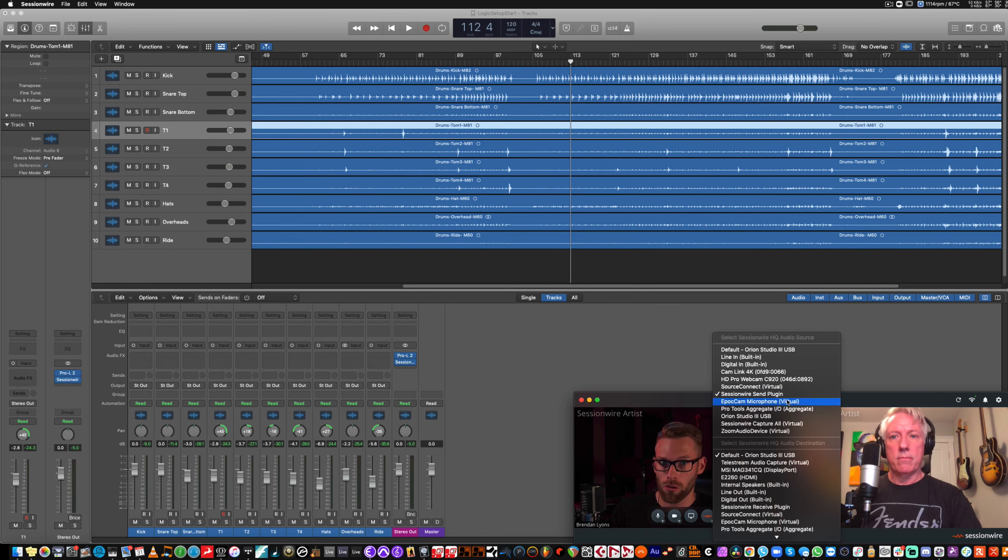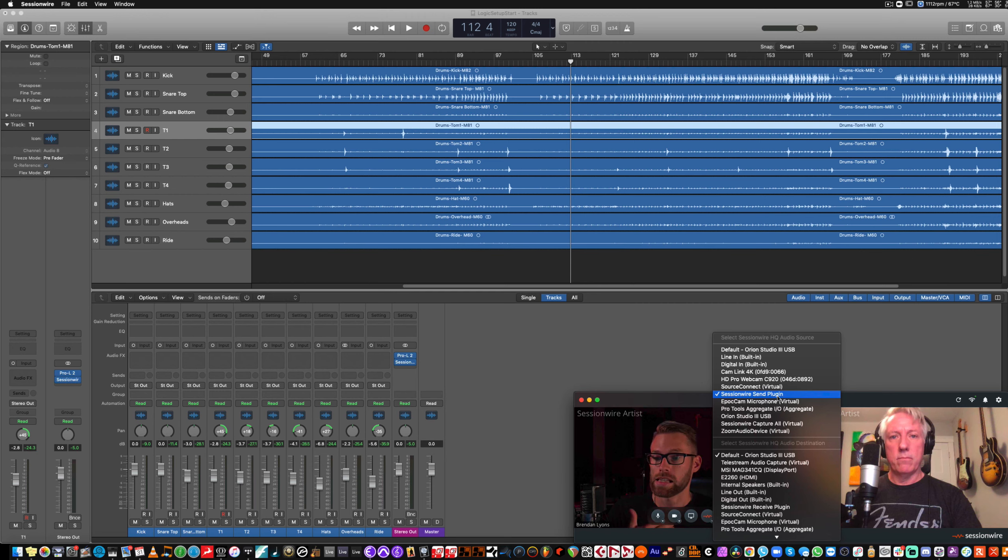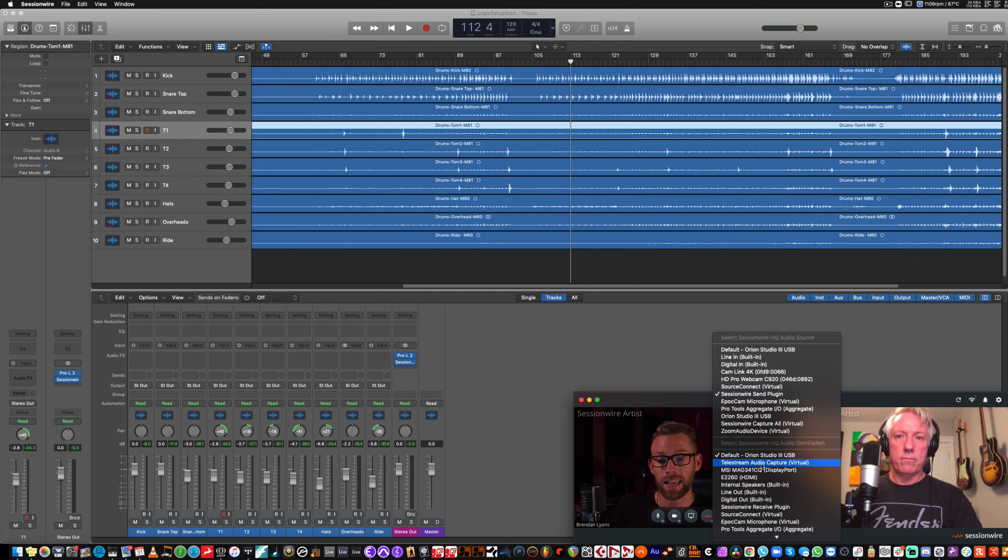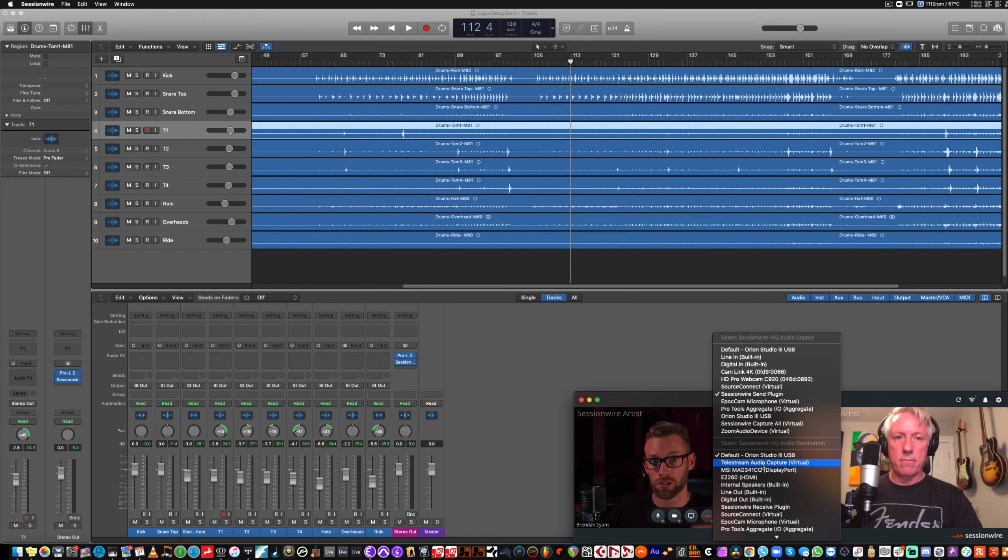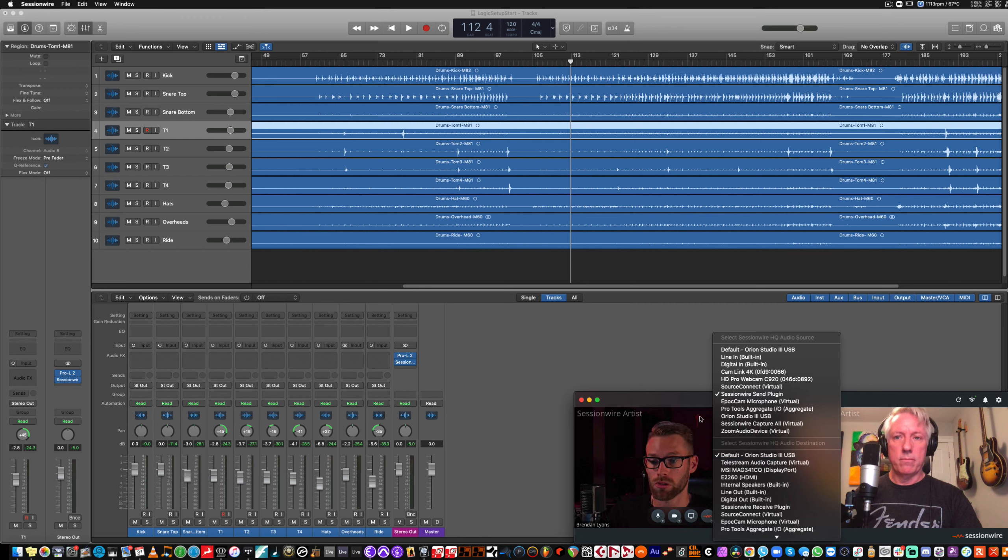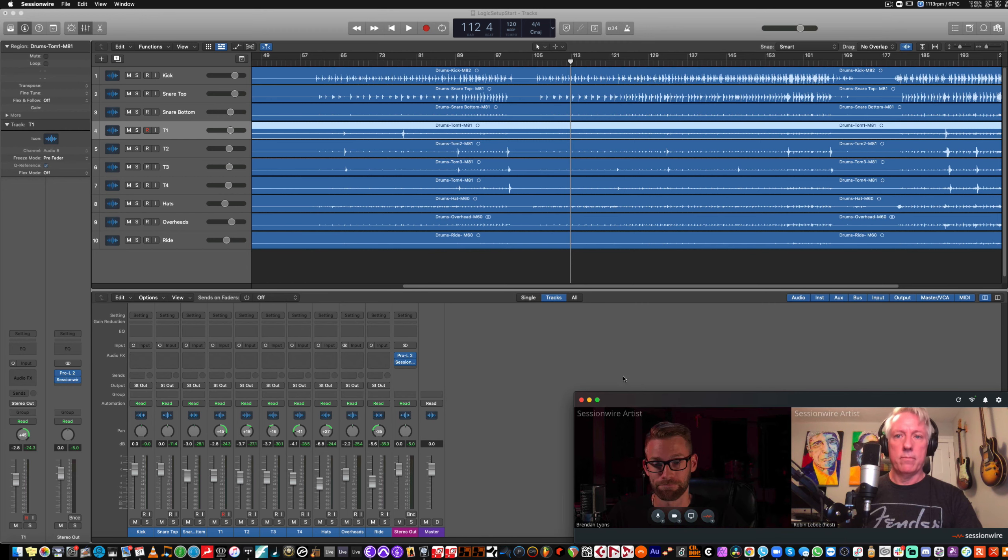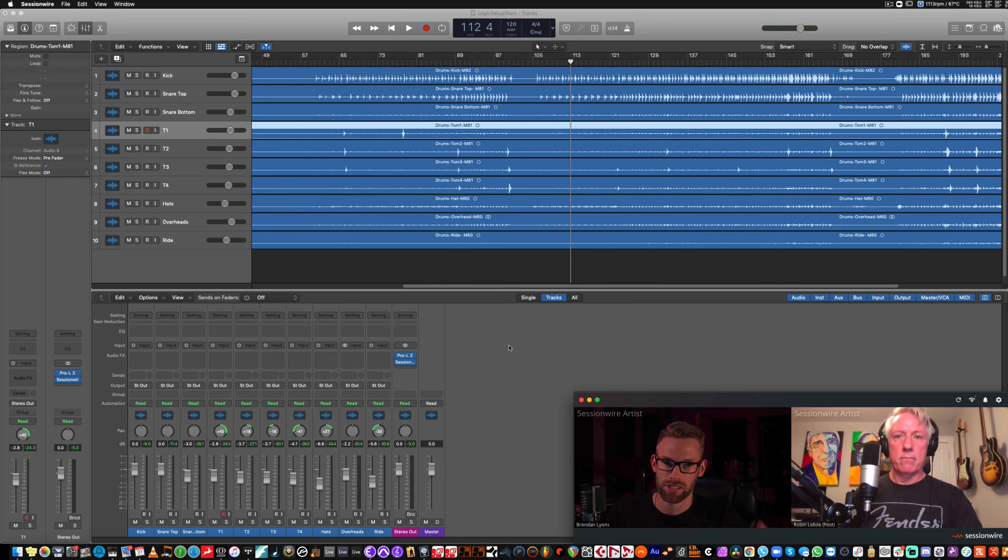The HQ audio stream defaults to the SessionWire send plug-in as its input and your system output as the output. So, if somebody were to stream you audio, it would automatically stream to your output. Any questions? Just can't even move on here.